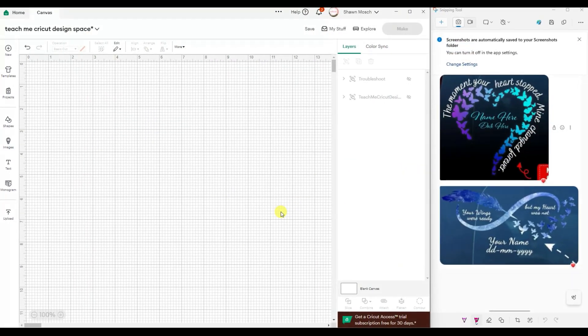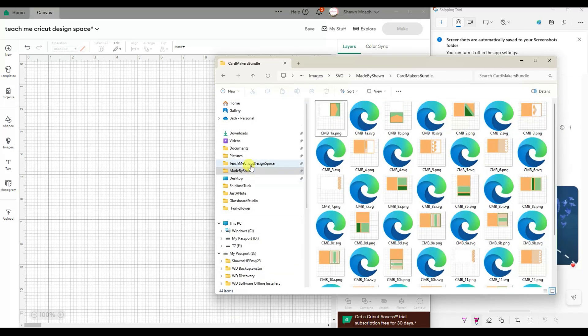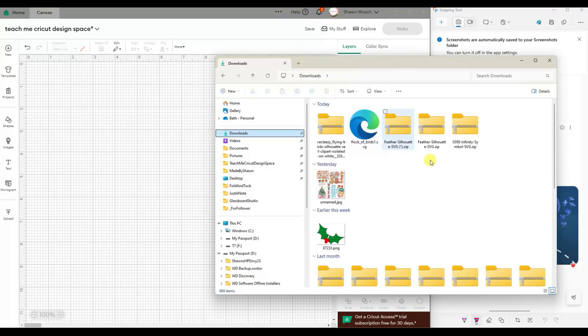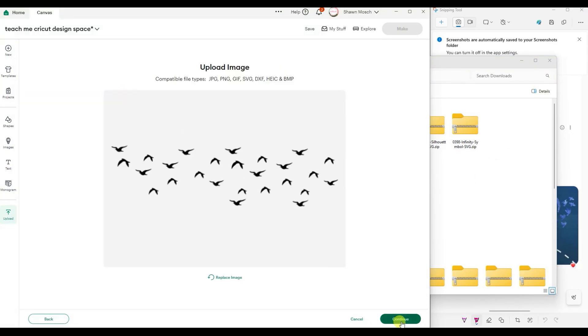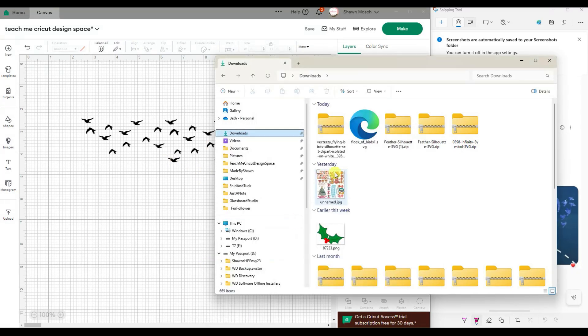Now that I've downloaded a variety of things, I'm going to go in my downloads folder and start to bring them into design space. I like to just bring everything in first and then I can start playing with them.